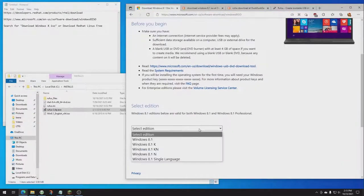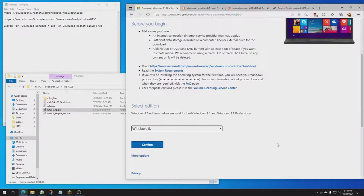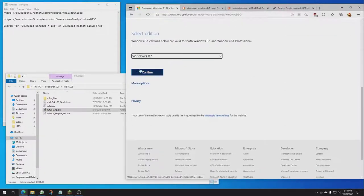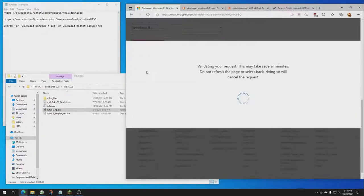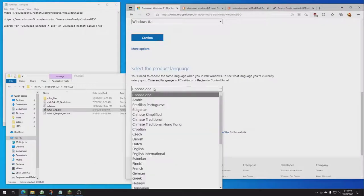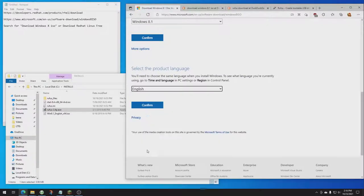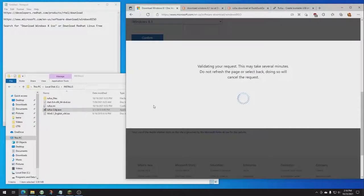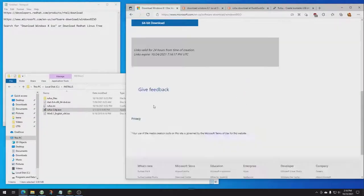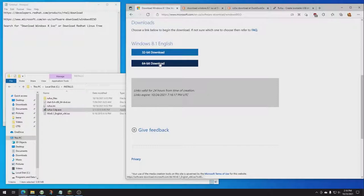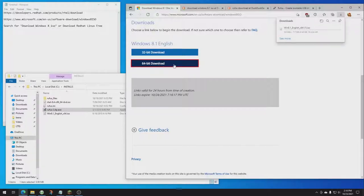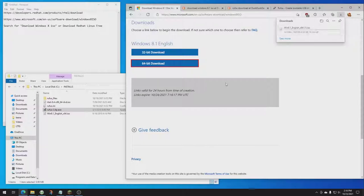Select the edition, Windows 8.1. I click confirm. It's going to say product language, English. I click confirm. Most folks, you need 64-bit download. If you're not sure which version you need, if it's a computer that can run Windows 8.1, just get the 64-bit. Click 64-bit download, and it'll do it. It may ask you for your CD key.